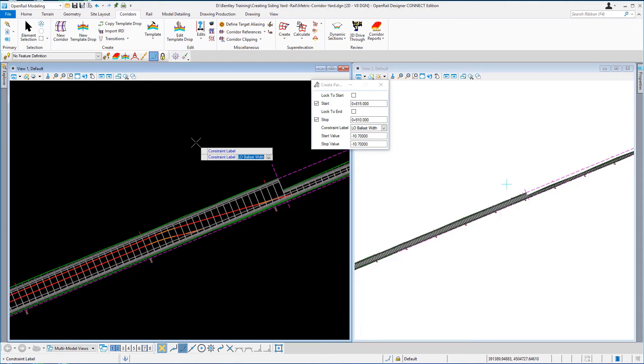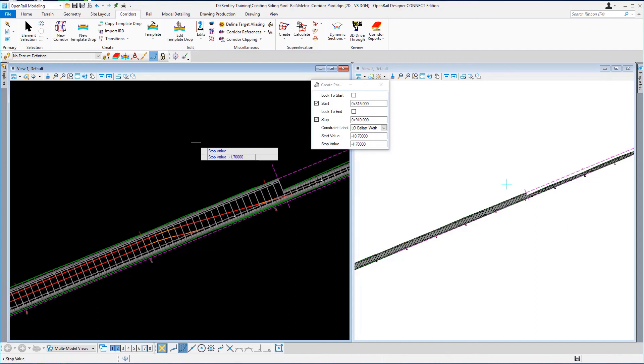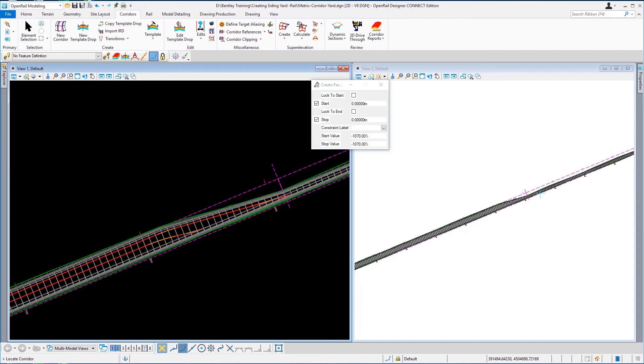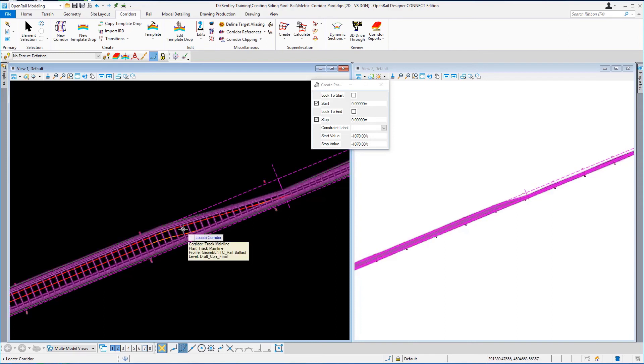The start value is minus 10.7 metres and the end value is minus 1.7. Hit enter to lock it and accept and you'll see that the section has now tapered itself in to follow our centreline.